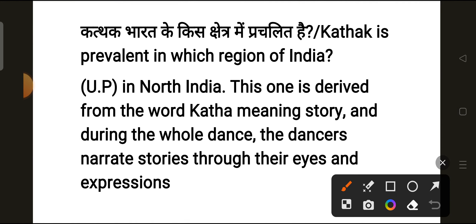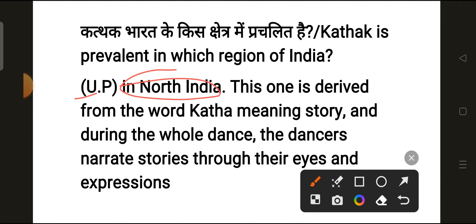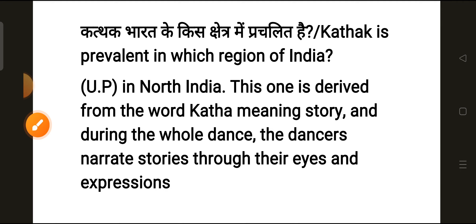Our next question is: Kathak is prevalent in which region of India? The correct answer is North India, specifically Uttar Pradesh. The word Kathak means storytelling. During the dance, dancers narrate stories through their eyes and expressions.